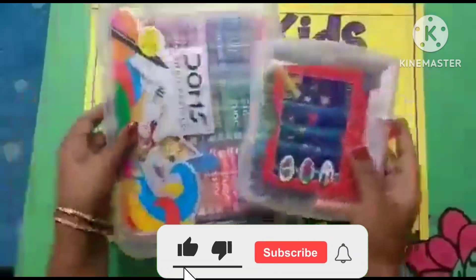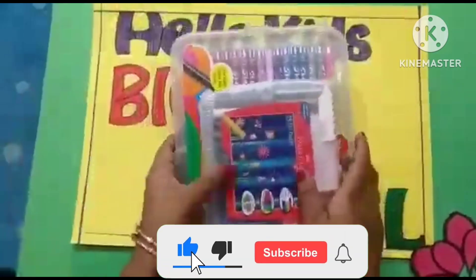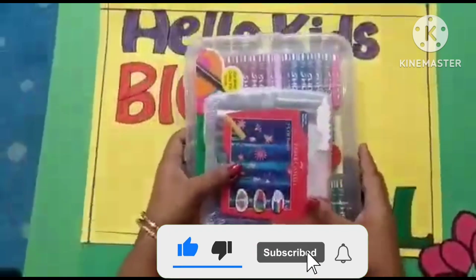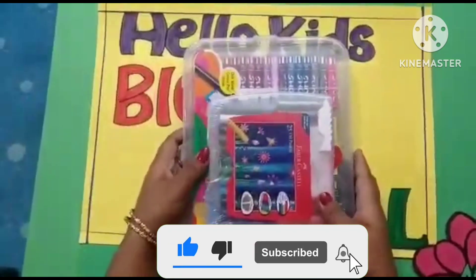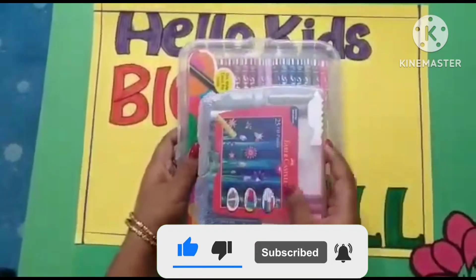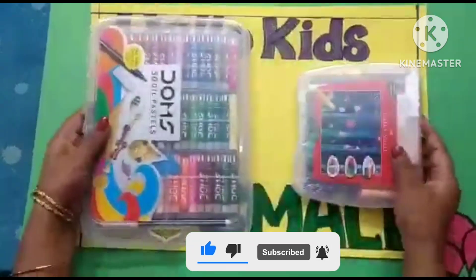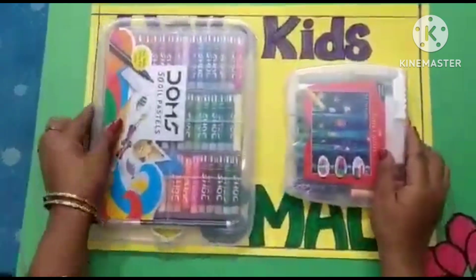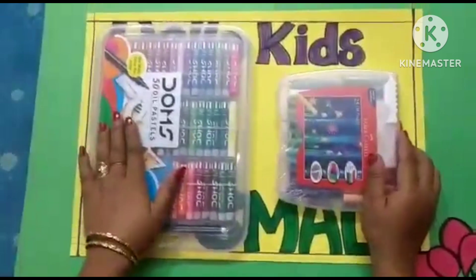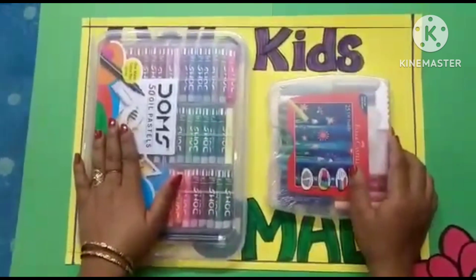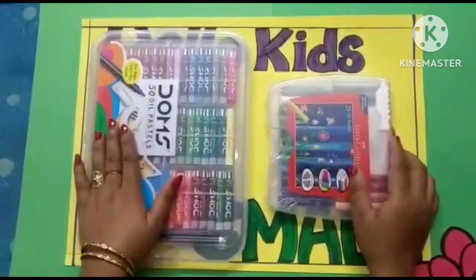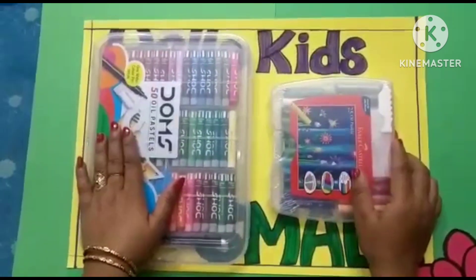Do you see the difference between two things? I hope all of you understand the topic big and small.